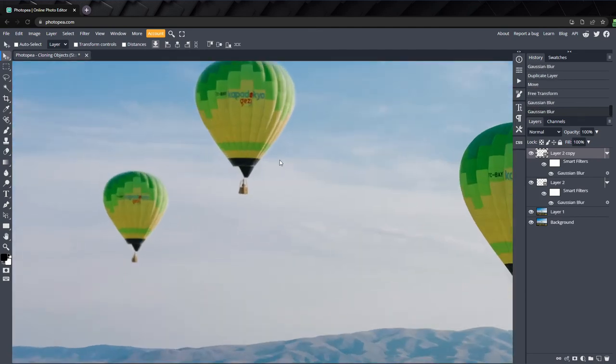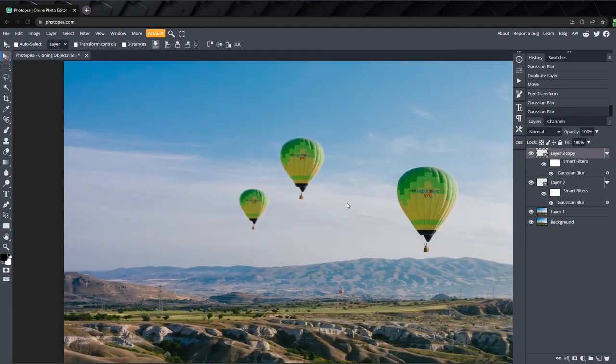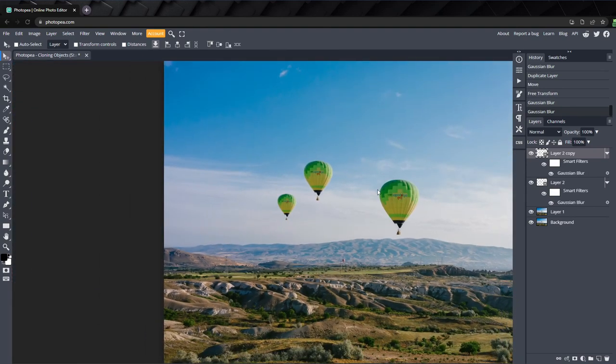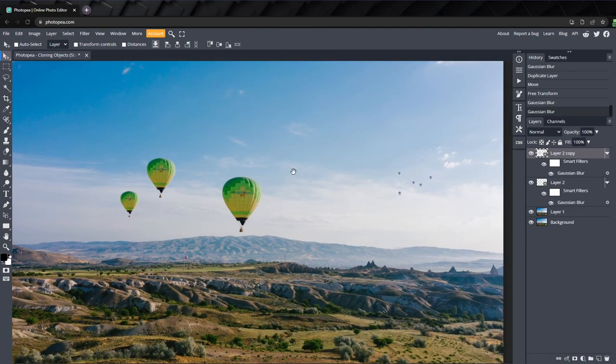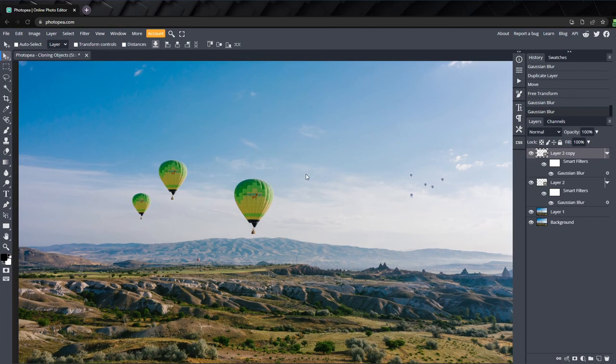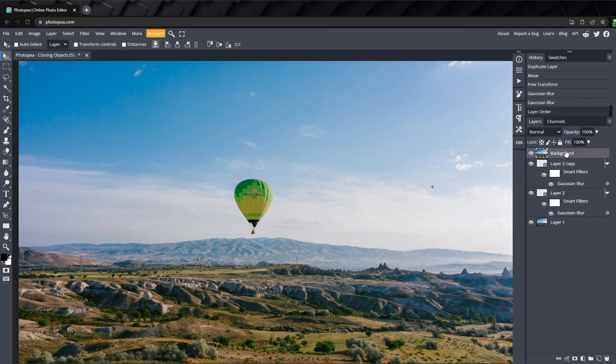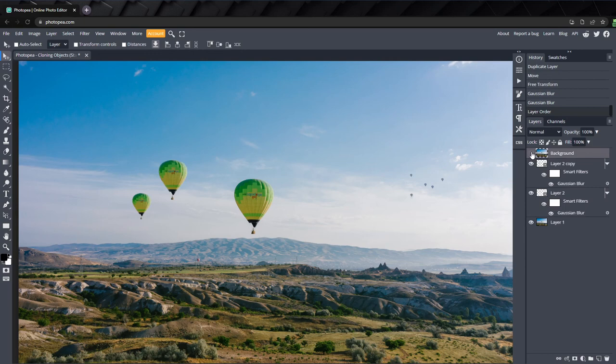There you go. You can see how easy it is to use the clone tool, along with some simple masking and blurring, to duplicate objects in your images. If we compare with the original, I think the results are pretty good.